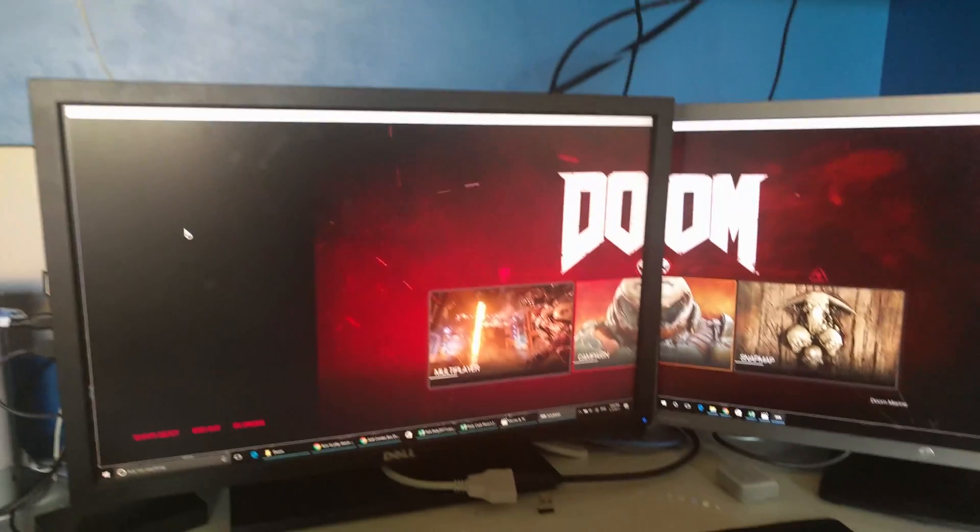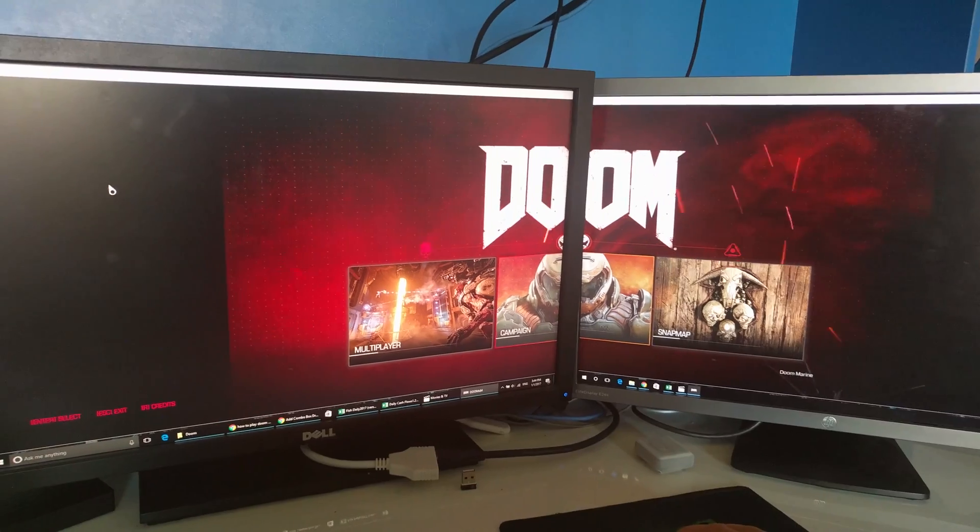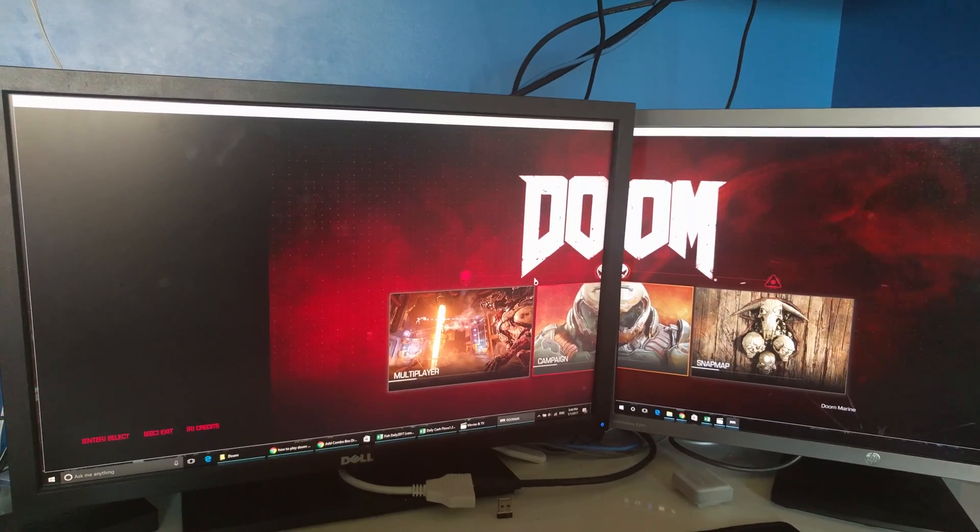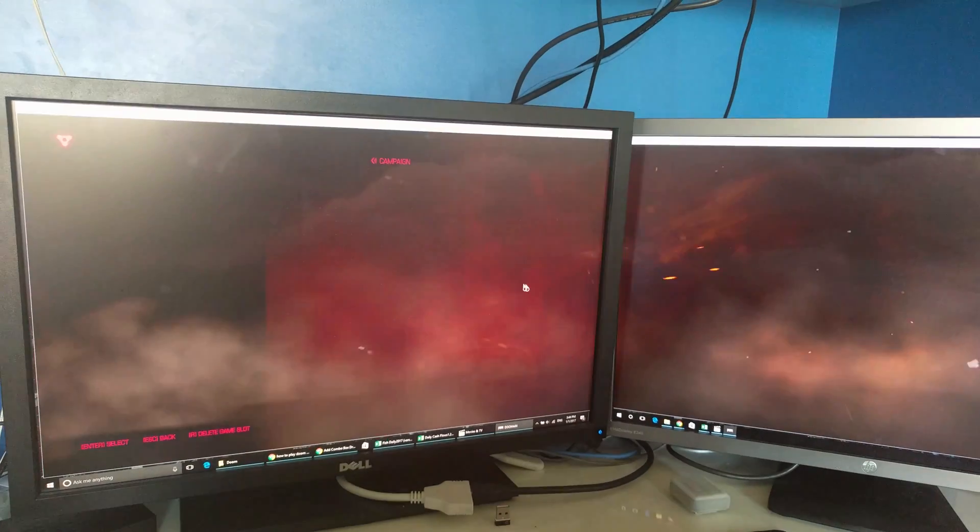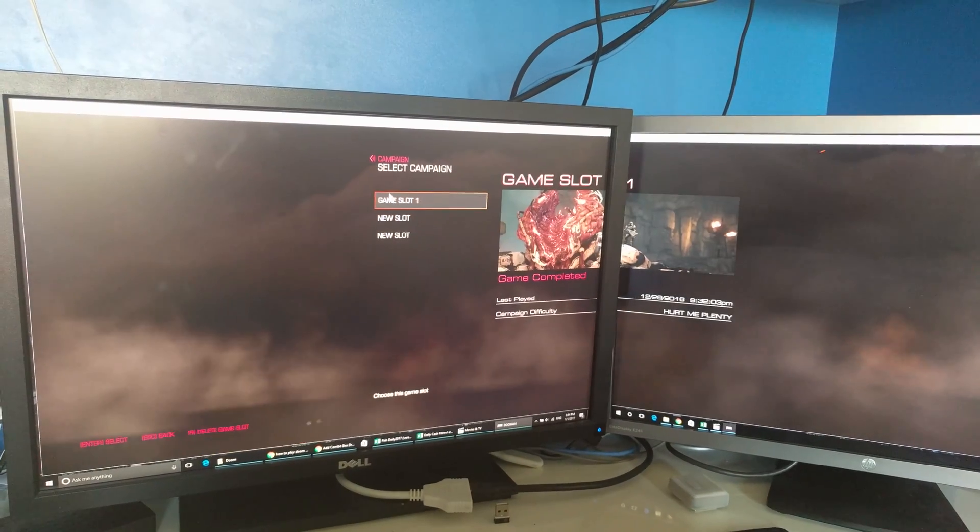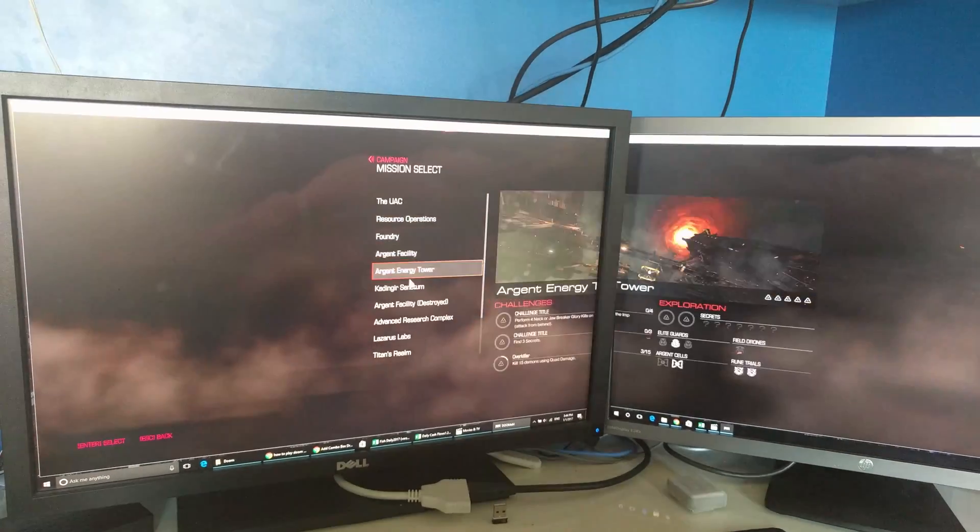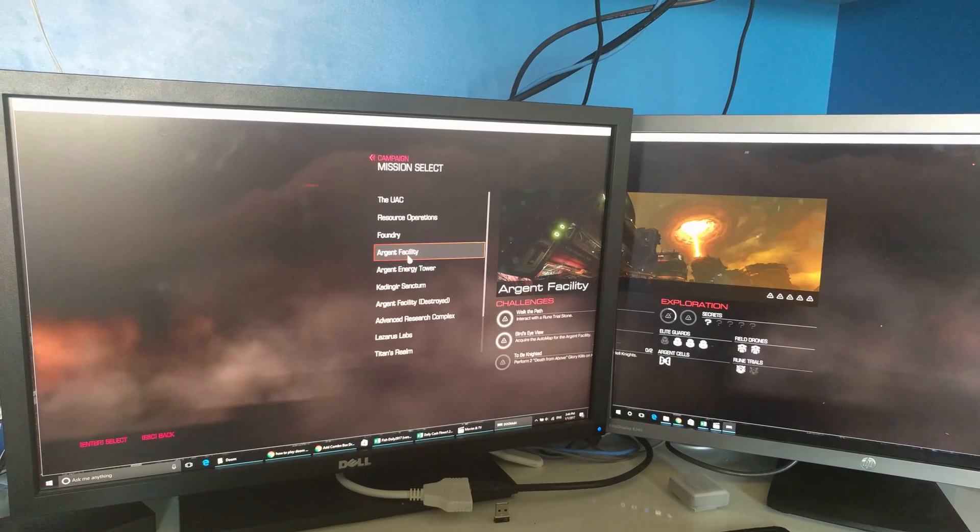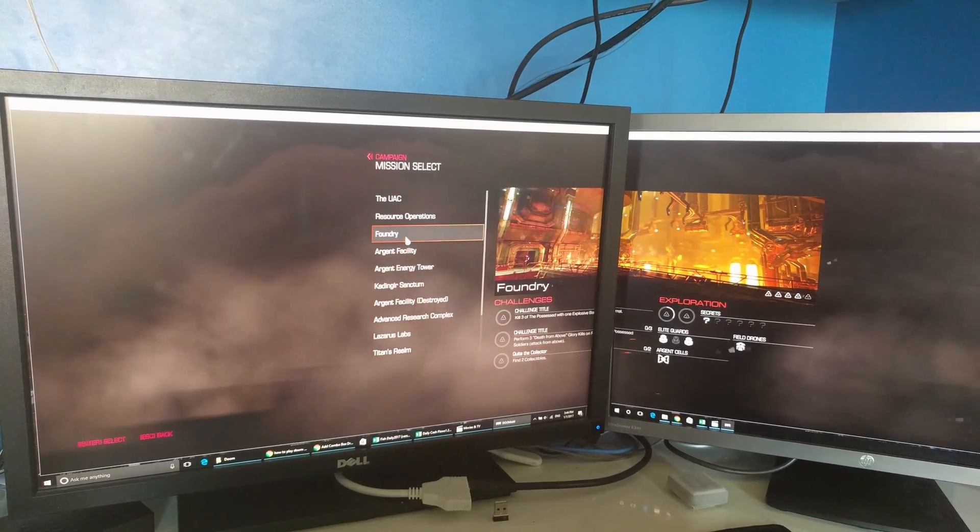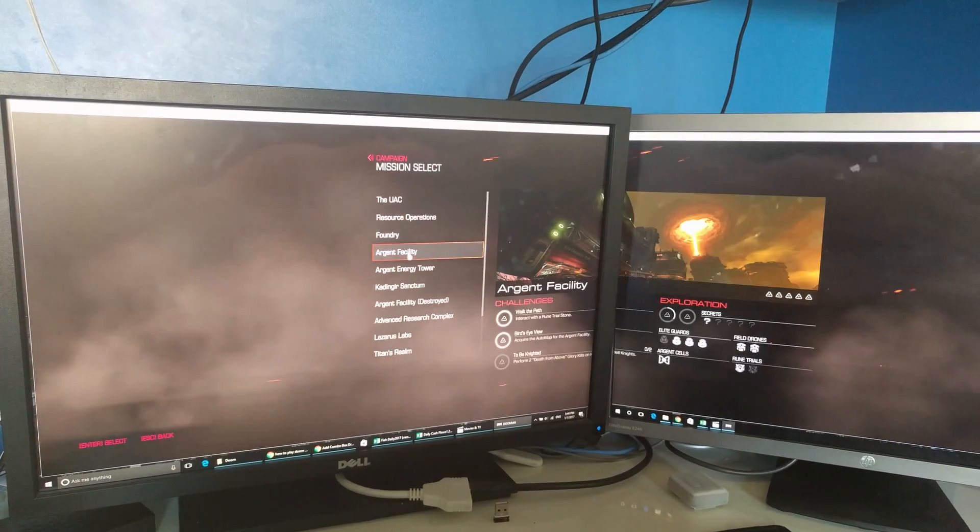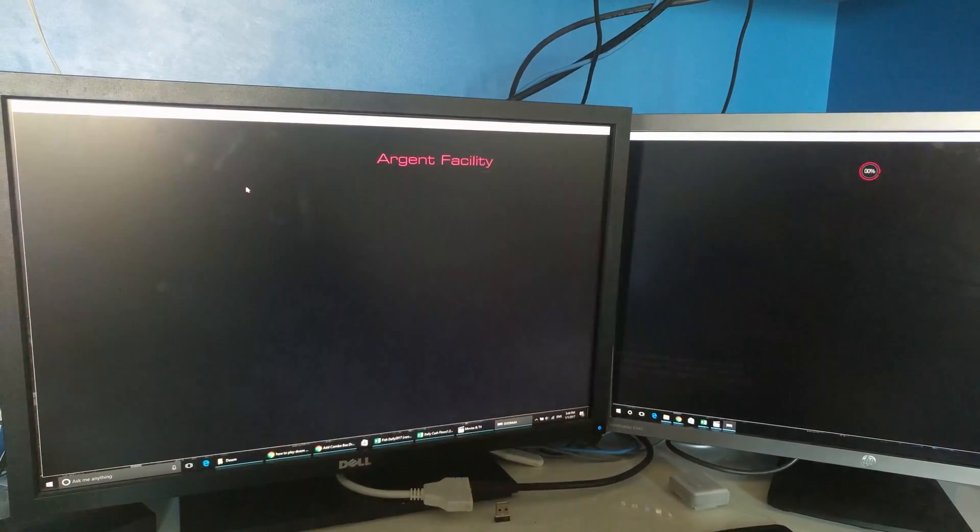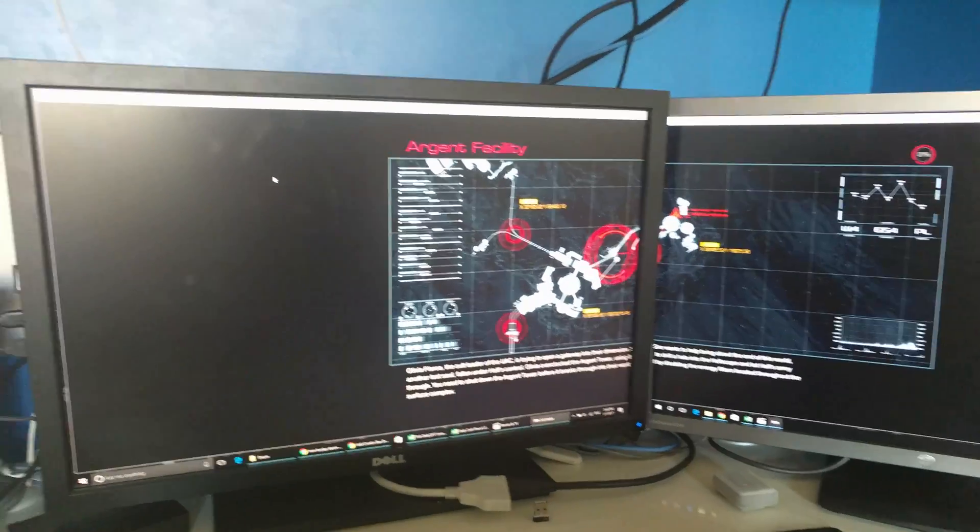Alright, so this seems to work, let's just open a part of the campaign. Let's try the Argent facility.